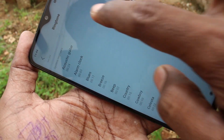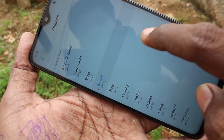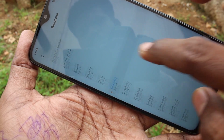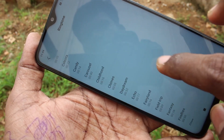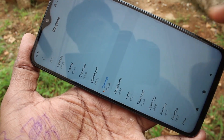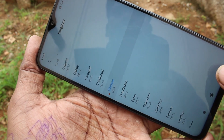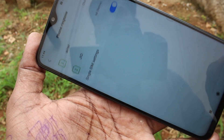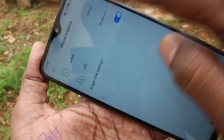The third option is using system ringtones. These are all the system ringtones. Just pick any one tone and go back to activate. Yes, it is activated.